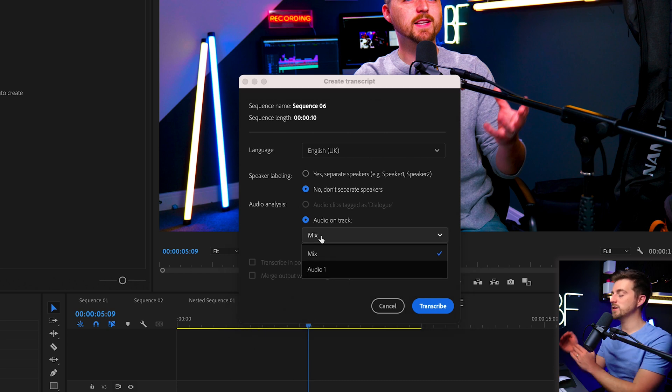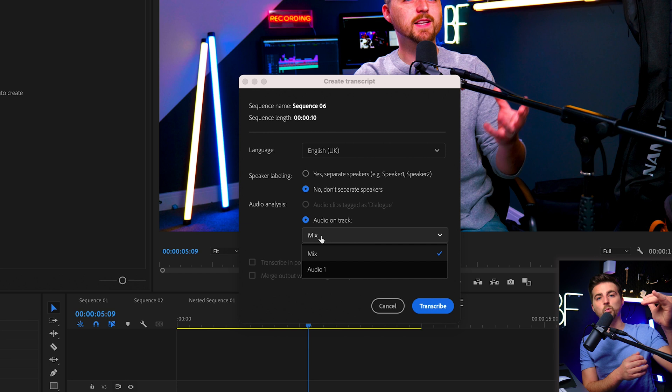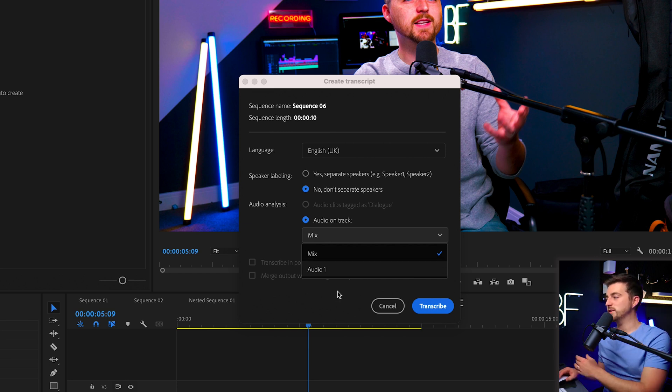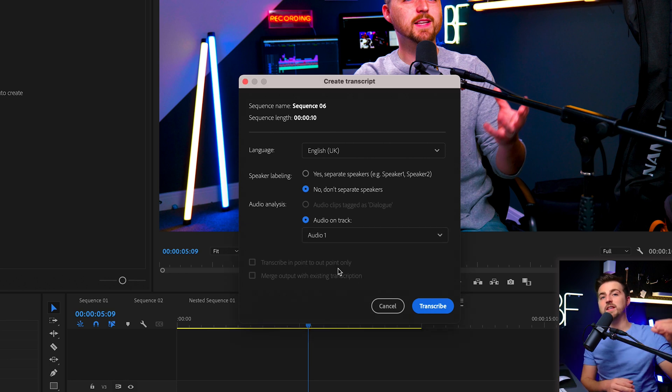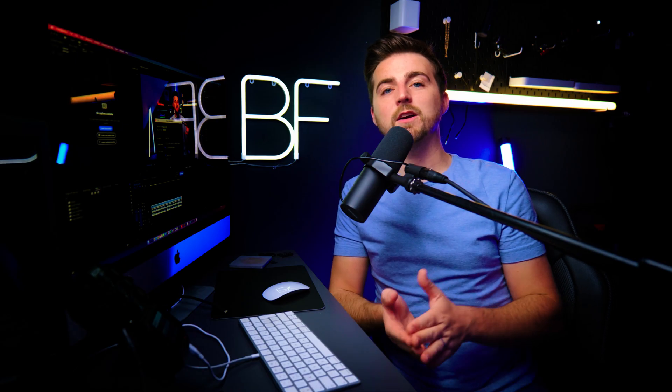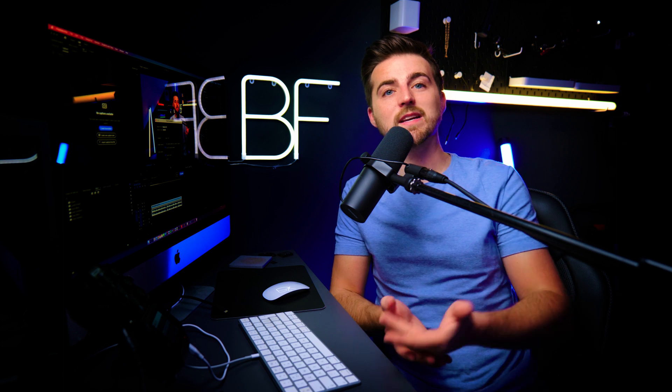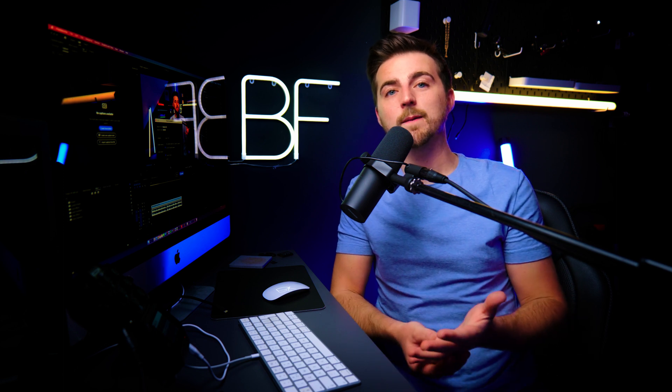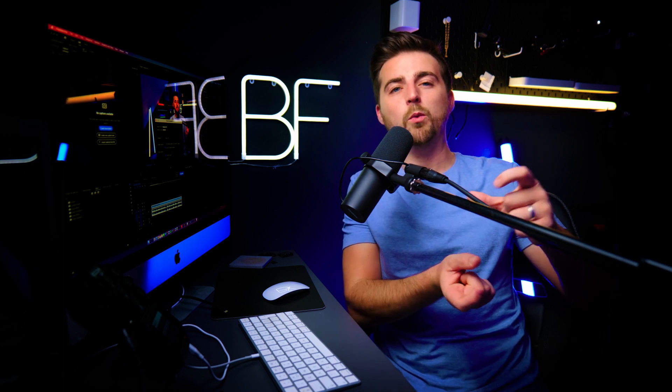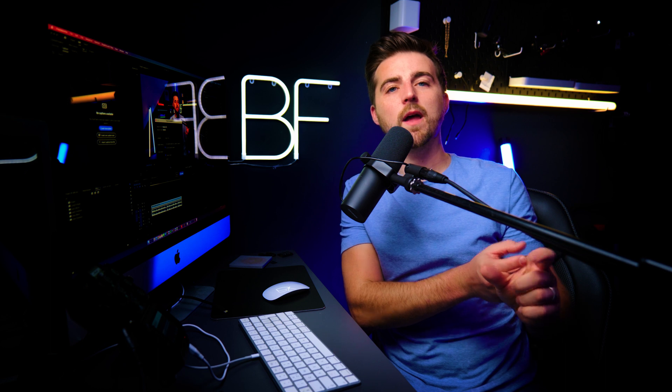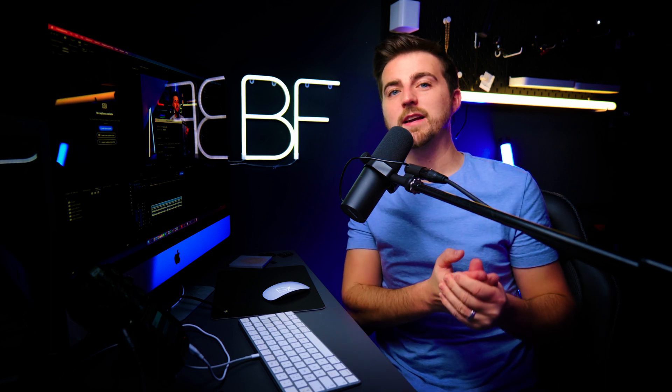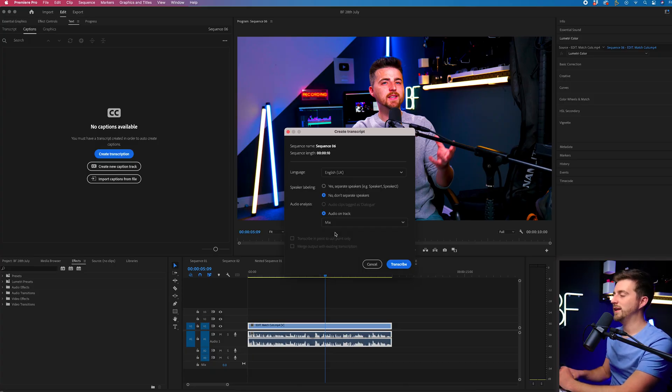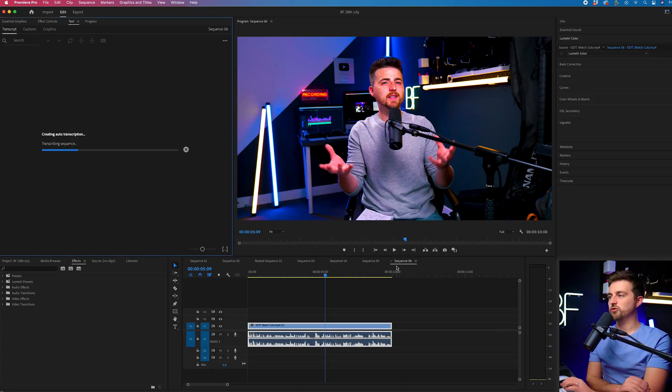And then you can target specific tracks. So if your dialogue was on one, but you had music on two, then you could just select audio one and it would only select the dialogue and ignore the music. This is really handy because if you're editing over music and you can hear people singing in the music, then all of a sudden those words will be put into your captions. So by enabling just the one track, it's ignoring those other tracks. It's really great, but I've only got the one track, so I'm just going to leave it on mix and I'm going to press transcribe.